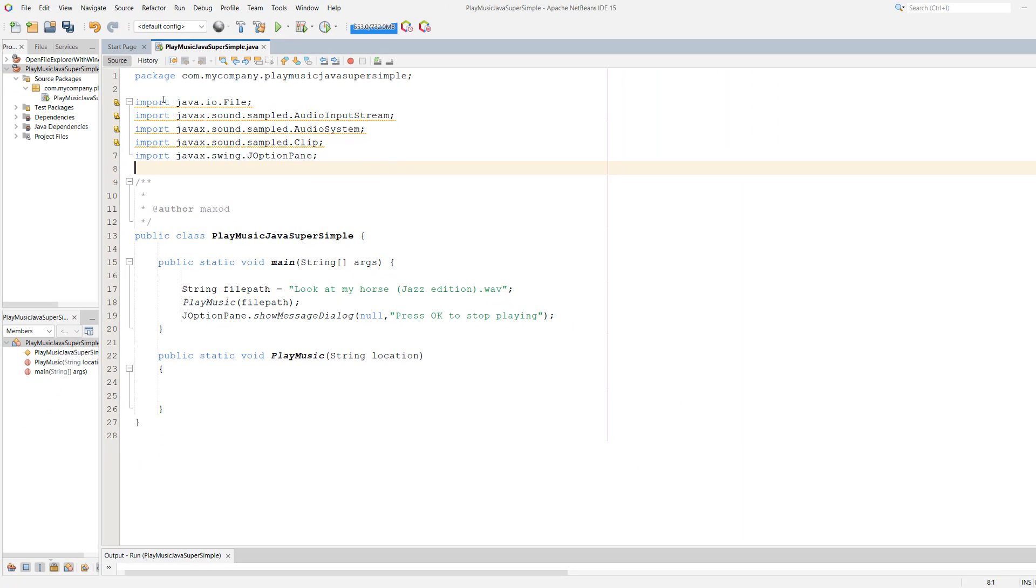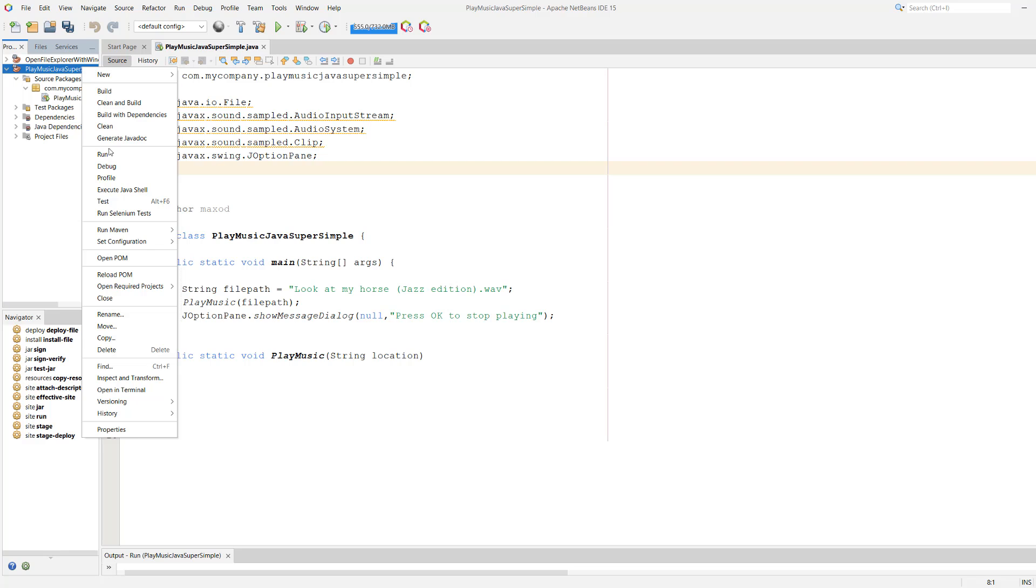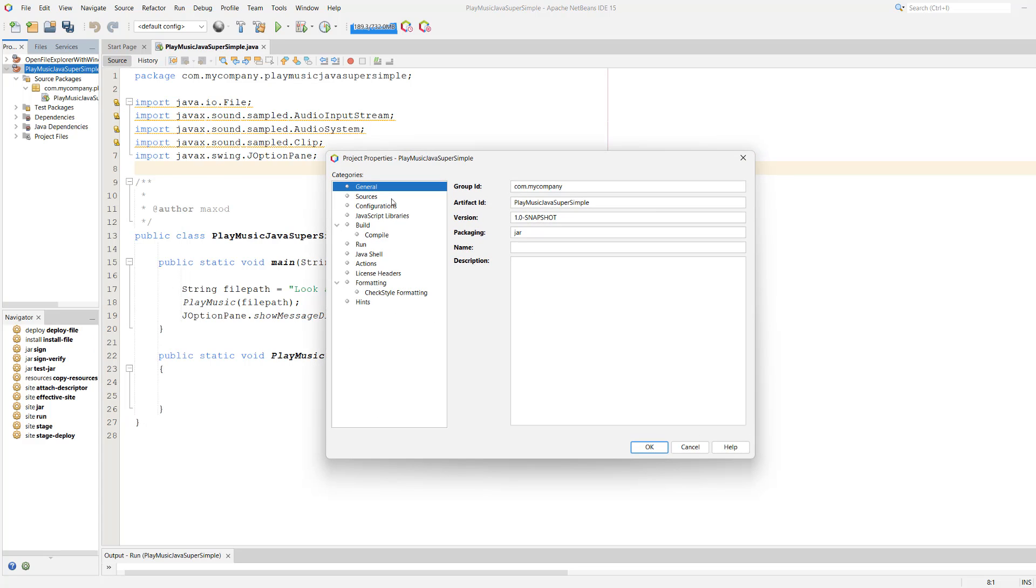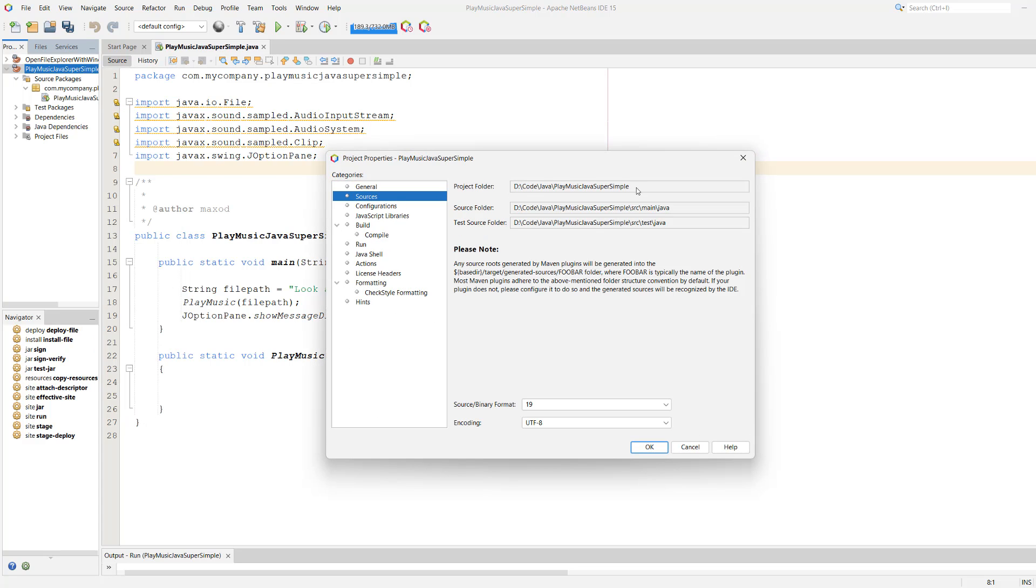Next, if you're in NetBeans, you can right-click on your project, go to Properties, then go down to Sources to get the file path of your project folder.